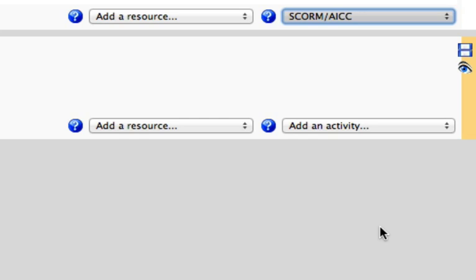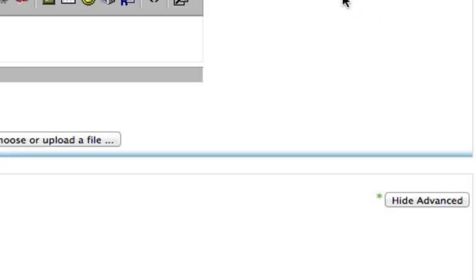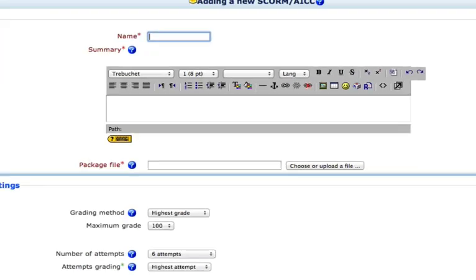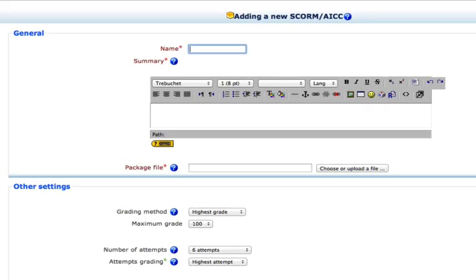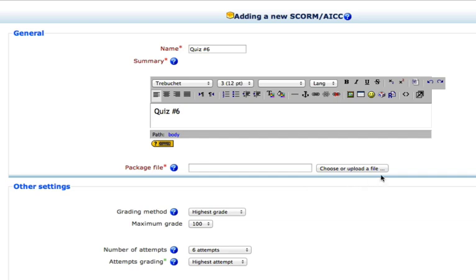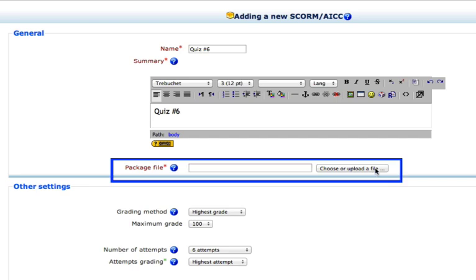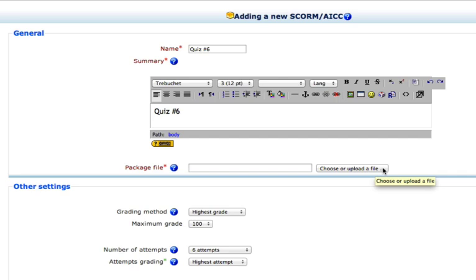When we select that, it generally brings up a dialog box. There it is. And we'll call this quiz number six. But mainly, here we want to, this is where we choose the zip file that we just made. So this is the package file and this is where we choose the quiz. So click this button right here, choose or upload a file.